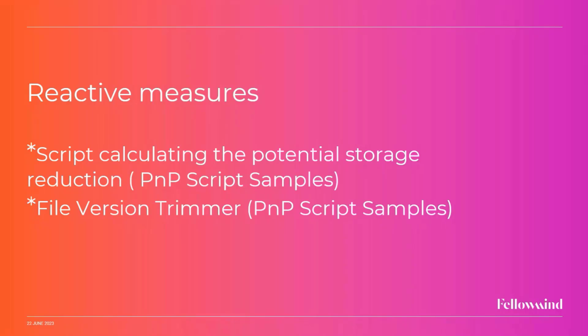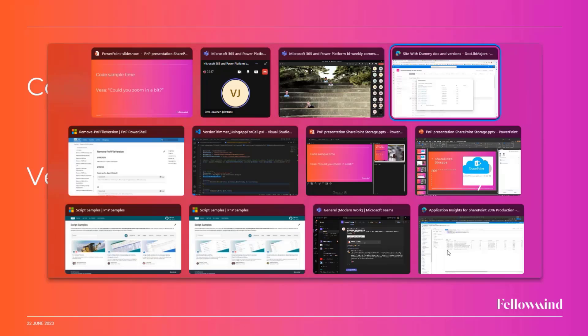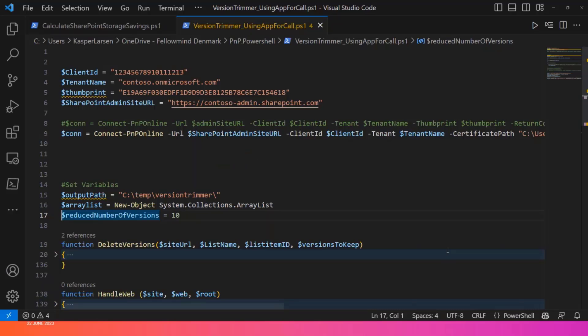And once we have decided that this is the setup that we want, we can use this file version trimmer that we have, which is also in the PNP script samples repository. So as I usually don't have to say this time, we can zoom in a bit. I should have the code in a pretty good zoom factor.